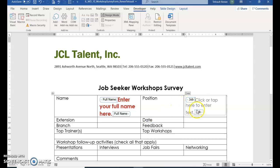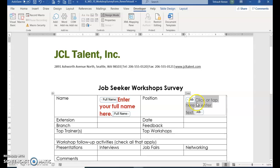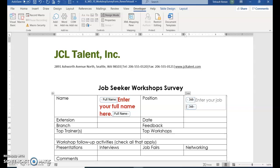Again, select where it says 'Click or Tap Here for Text' — it's between the two content tags. Between those two tags, type 'Enter your job title here.' Then you can click outside of it.